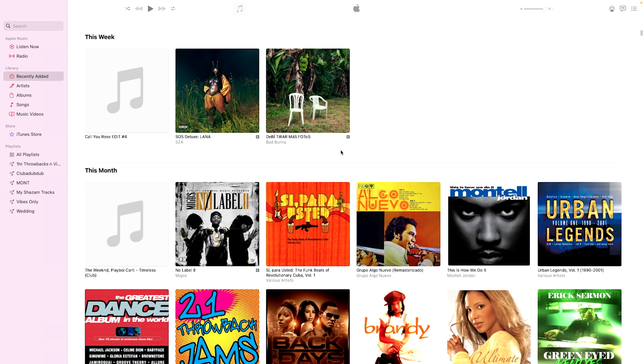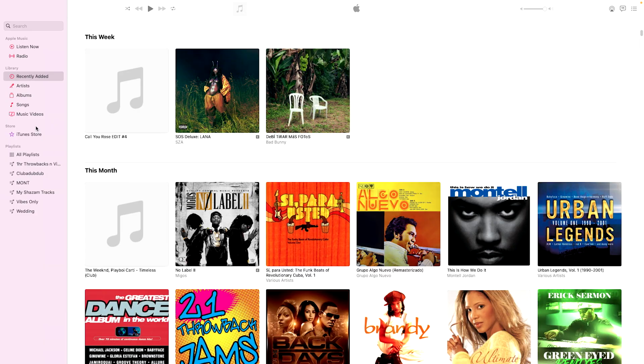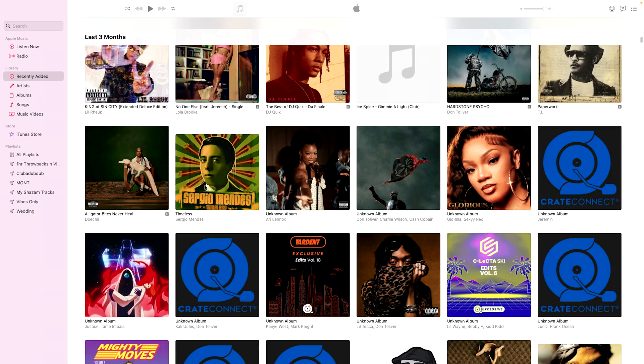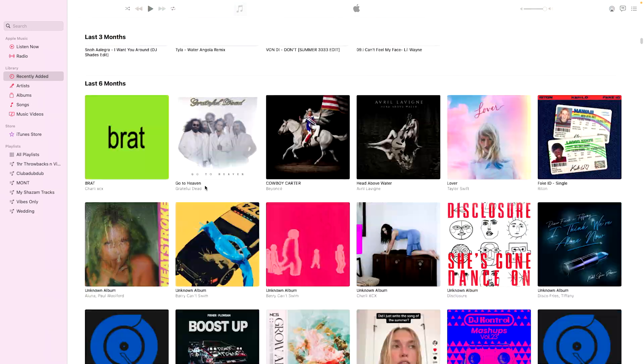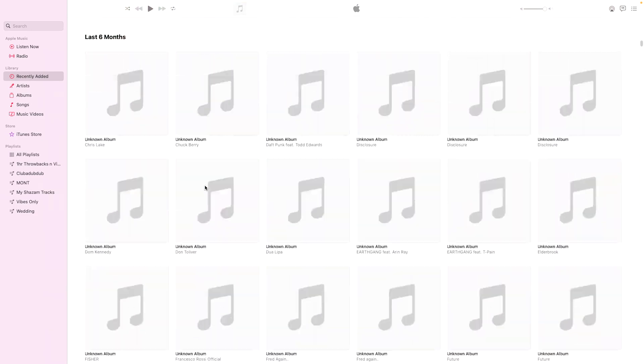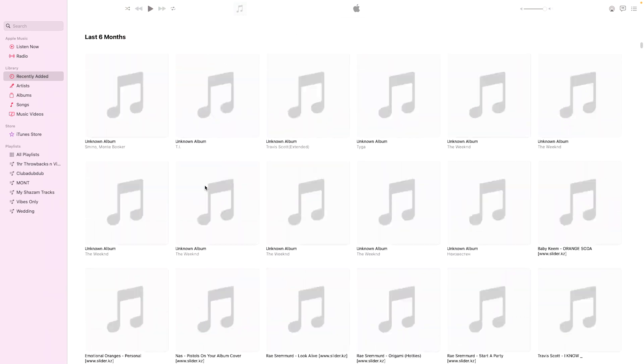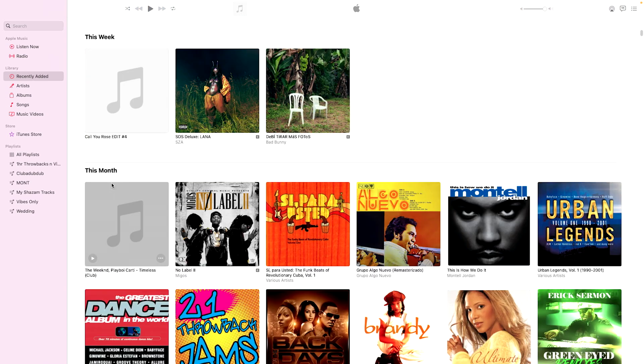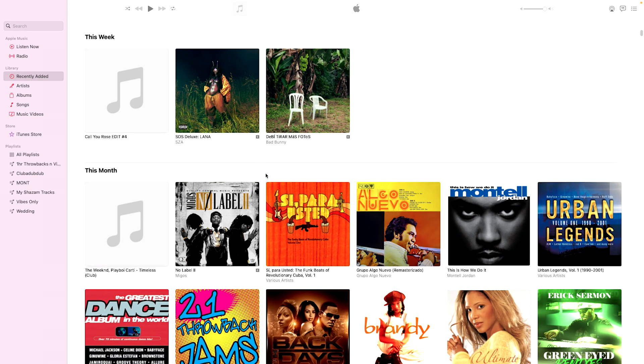I use iTunes to basically import into my laptop from any record pool, any download that I want to DJ. From there I organize my crates inside of Rekordbox.